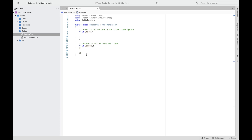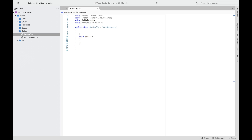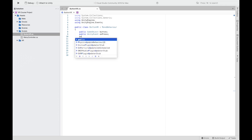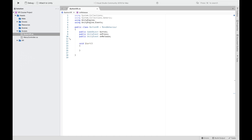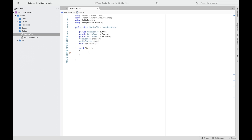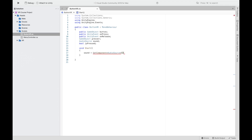In the script, delete the Update function and keep the Start one since we'll use it later. Import UnityEngine.Events. Declare the following variables: a button GameObject, two UnityEvents called OnPress and OnRelease, a GameObject called presser for the object pressing the button, an AudioSource called sound, and a boolean isPressed. In the Start function, assign GetComponent AudioSource to sound and set isPressed to false.